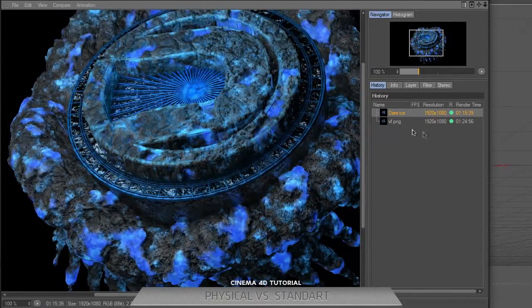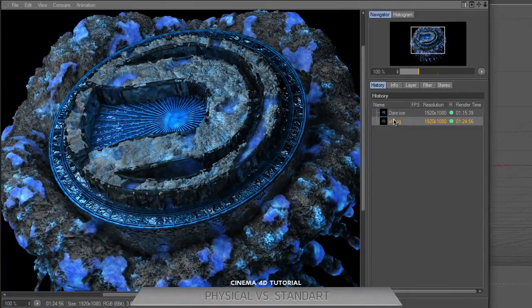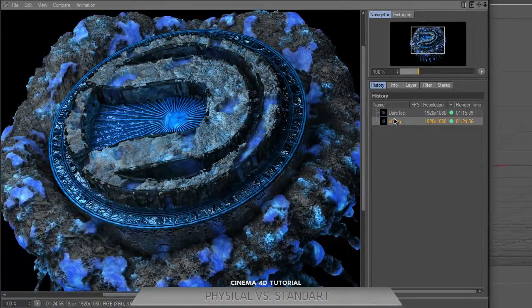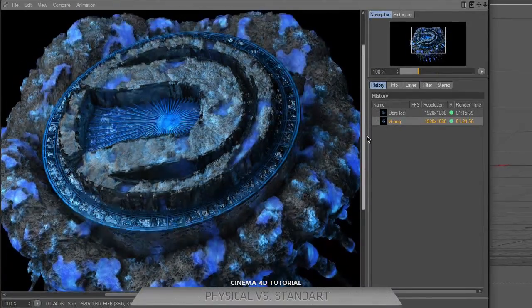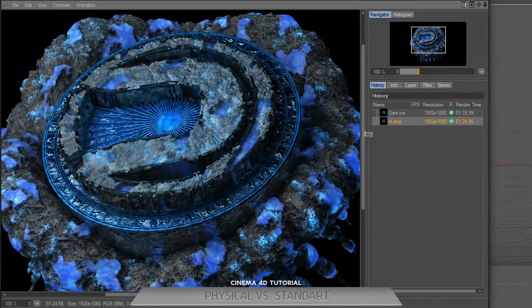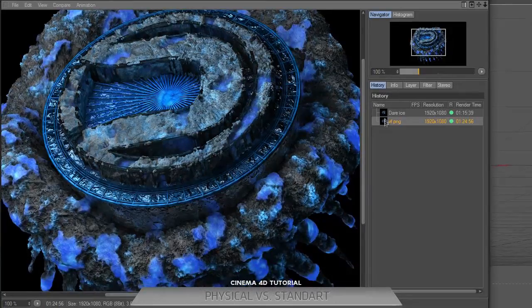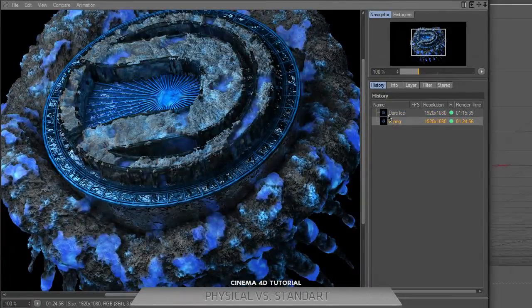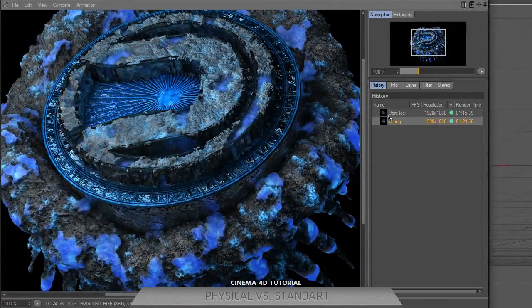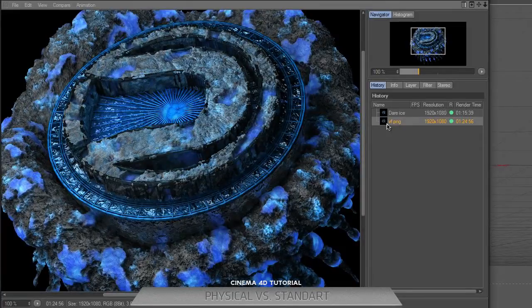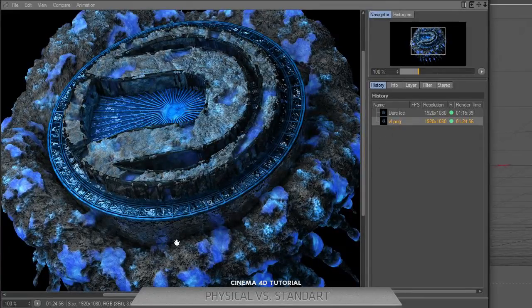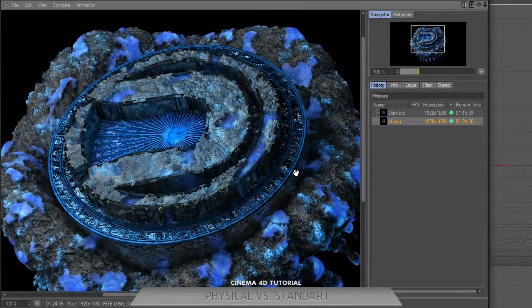As you can see with these standard parameters and all this kind of renders, there's a lot of quality difference. I advise you to use global illumination and standard parameters to create renders like this.